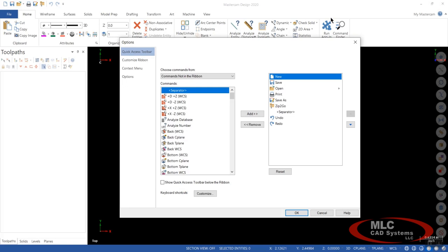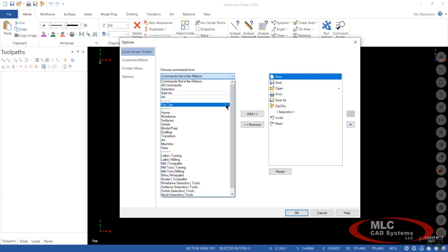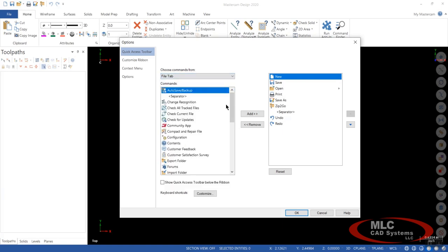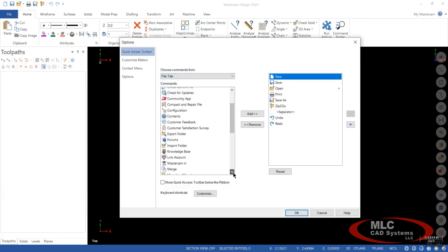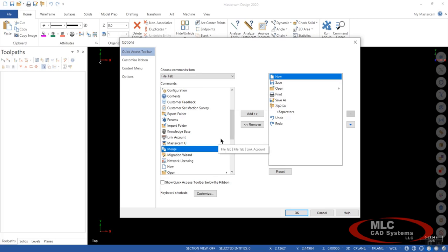So the first thing I want to go over, and this is one thing that I personally like to add into my Quick Access Toolbar, is I'll go to the little drop down menu, and I'm going to go down to File tab. And then I'm going to scroll down, and I'm going to find Merge. I use Merge a lot when you're bringing in solids or bringing in fixtures.